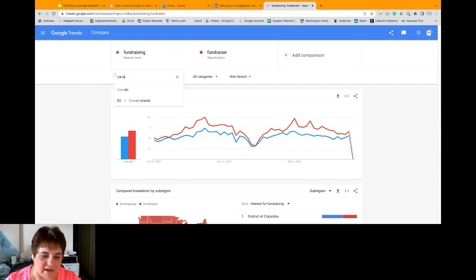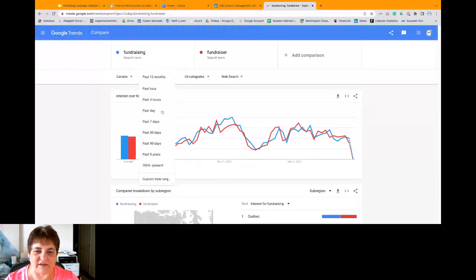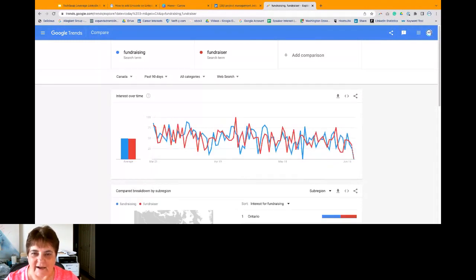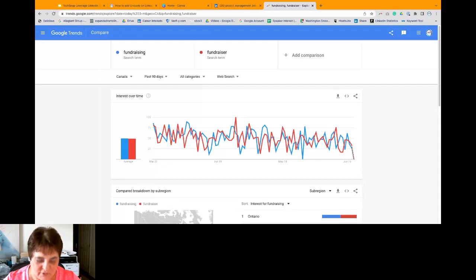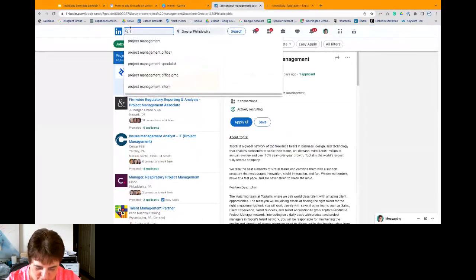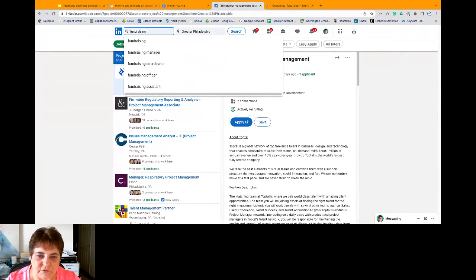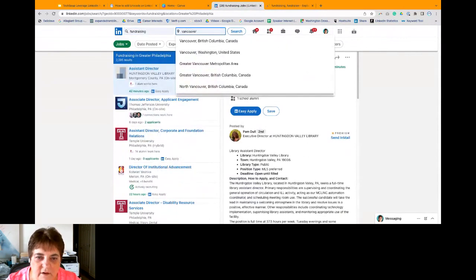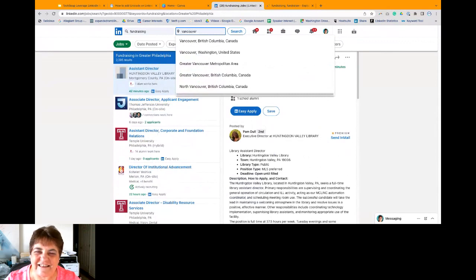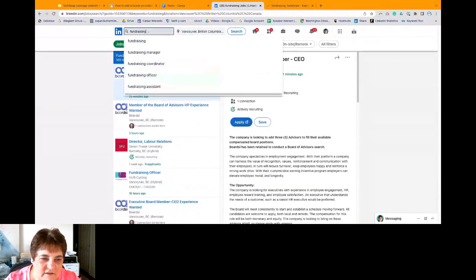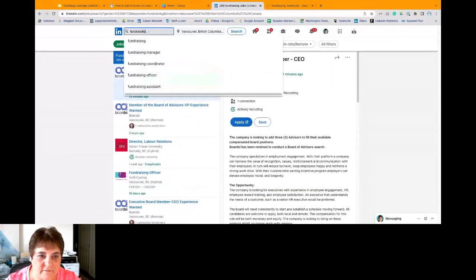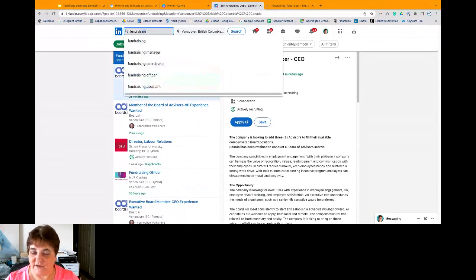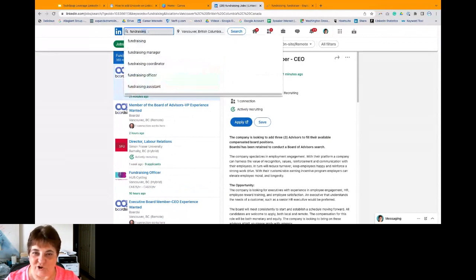Kind of neck and neck in Canada. So you get different results depending on where you are in the world. Let's check not the past 12 months. Let's just check the past 90 days. Again, it's like all over the map, and it's pretty neck and neck. But let's see what LinkedIn has to say. We'll go fundraise. And let's do Vancouver, British Columbia. There we are. And that has 368 results. Let's check fundraiser and do the search again. That is 29 results.